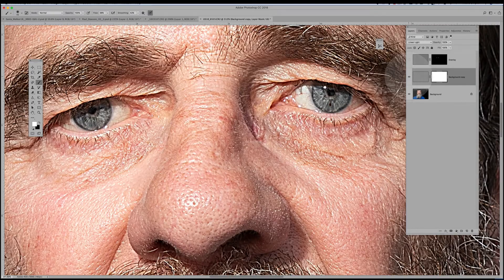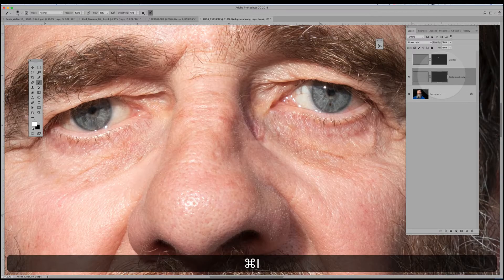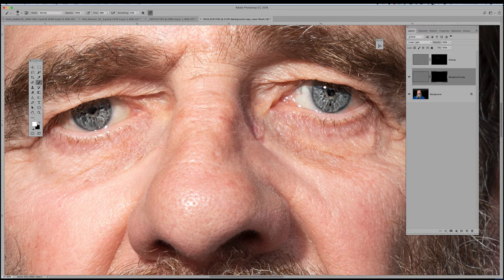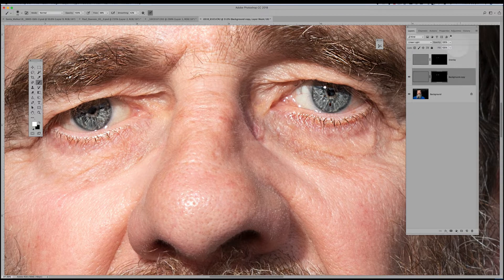Linear Light is a much harder, high-contrast blend mode. Have a look at what it does to the eyes — not great on the rest of the skin tone, a bit of overkill, but pretty impressive on the eyes. Again I'll hide that mask, make sure I've got my brush selected, foreground color white, blend mode normal, opacity 100%, flow a little higher, and brush over the eyes. Look how beautiful that is — you can see all the texture and little flecks. You can also bring out the eyelashes and eyebrows, then control the strength with the opacity slider.